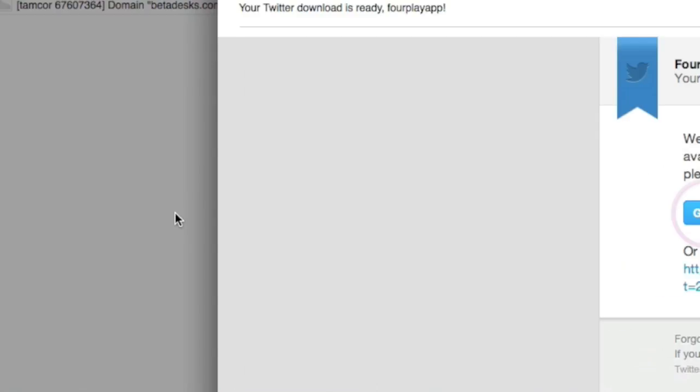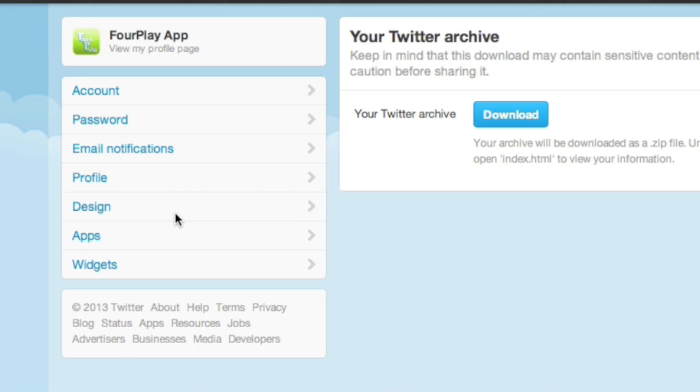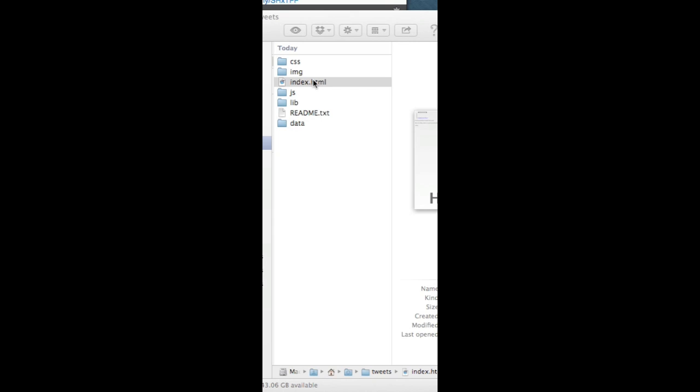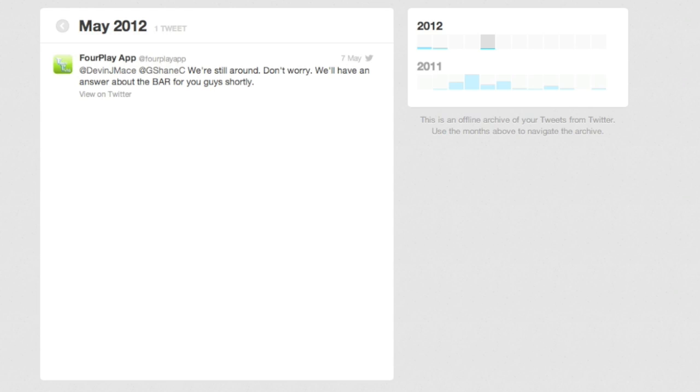Once the email finally does arrive, click on the "Go Now" button — it'll redirect you to Twitter's website. You'll log in and click the Download button. It downloads a zip file that you can then unpackage, and inside you'll find these contents. You can view the readme text file to learn how to use it in other ways, but now double-click the index.html file to continue.